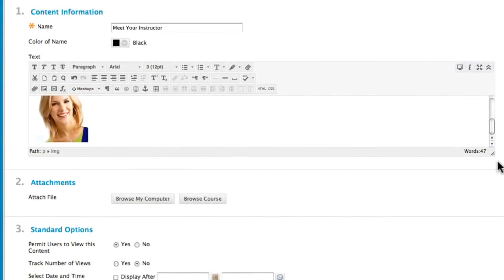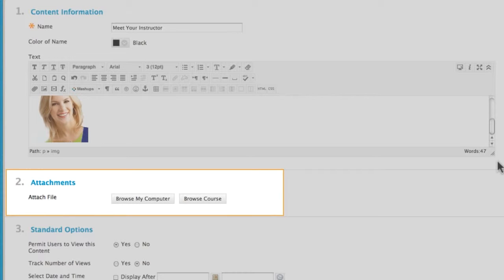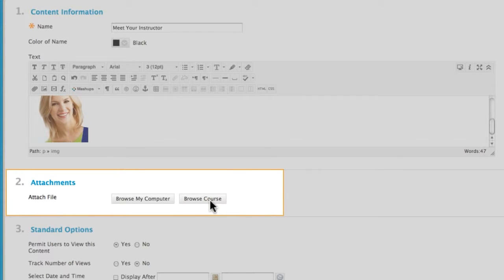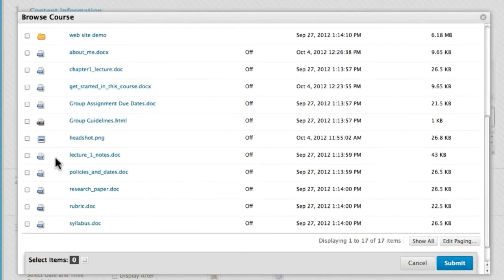The other method for attaching files from Course Files is to use the Attachments area below the content editor. Click Browse Course to access course files. Select files and submit.